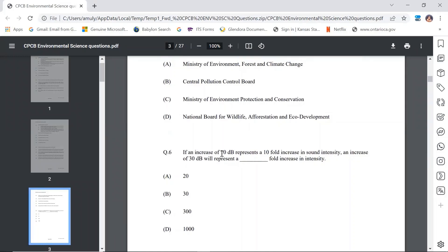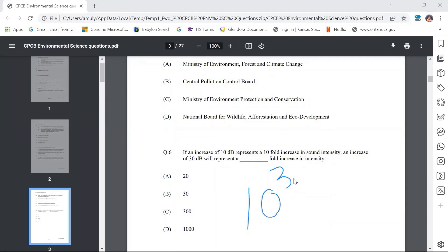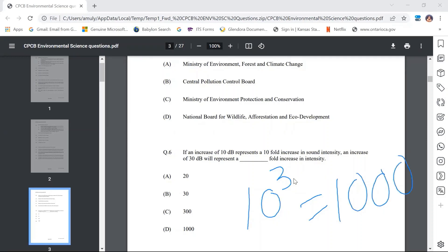Question number 6: If an increase of 10 decibels represents a 10-fold increase in sound intensity, an increase of 30 decibels will represent how many fold? An increase of 30 dB equals 10 to the power of 3, which is 1000-fold. So D — 1000 — is the correct answer.